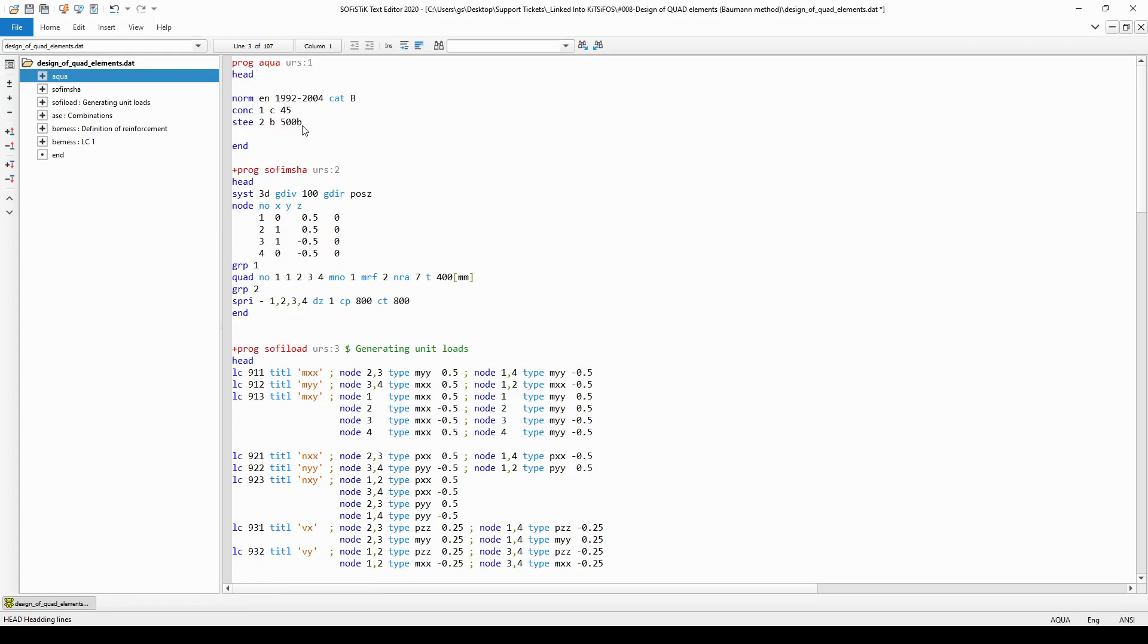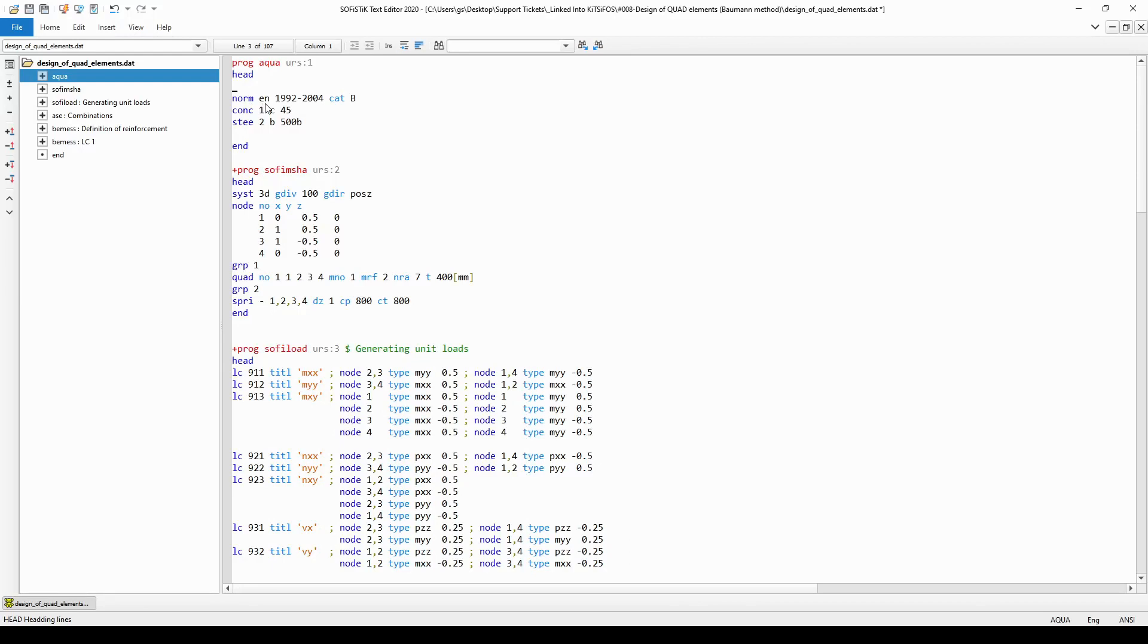In order for these classifications to be reasonable, first of course you must define a code according to which you are going to work in this project. You can do that with the help of command norm and in this case I have chosen the absolute general Eurocode 1992-2004 and the category B.